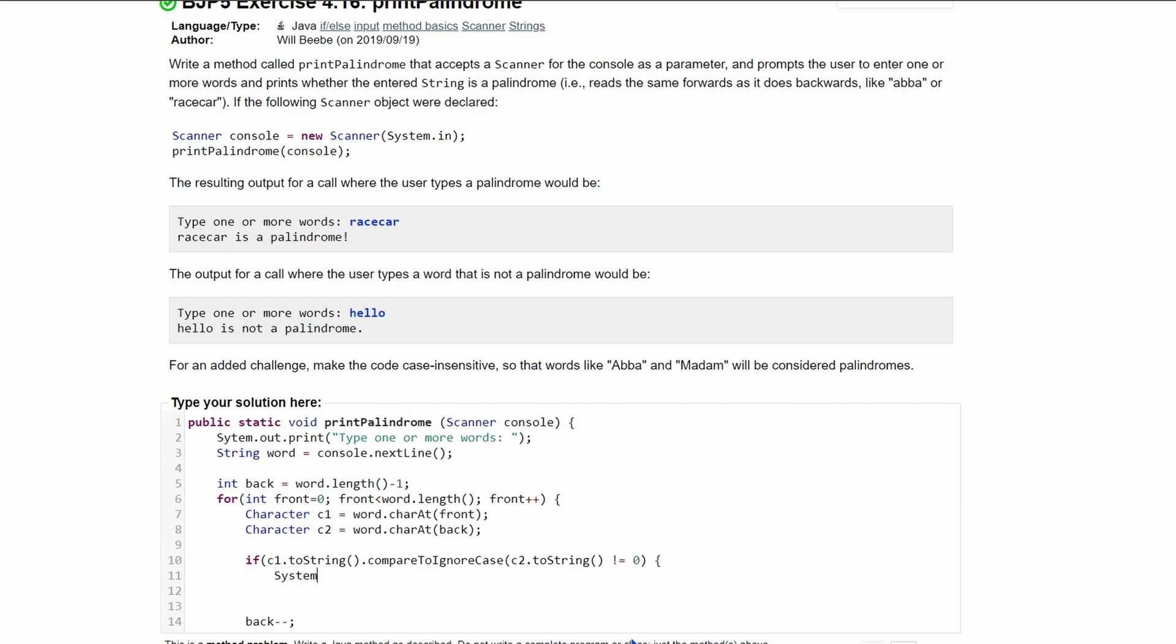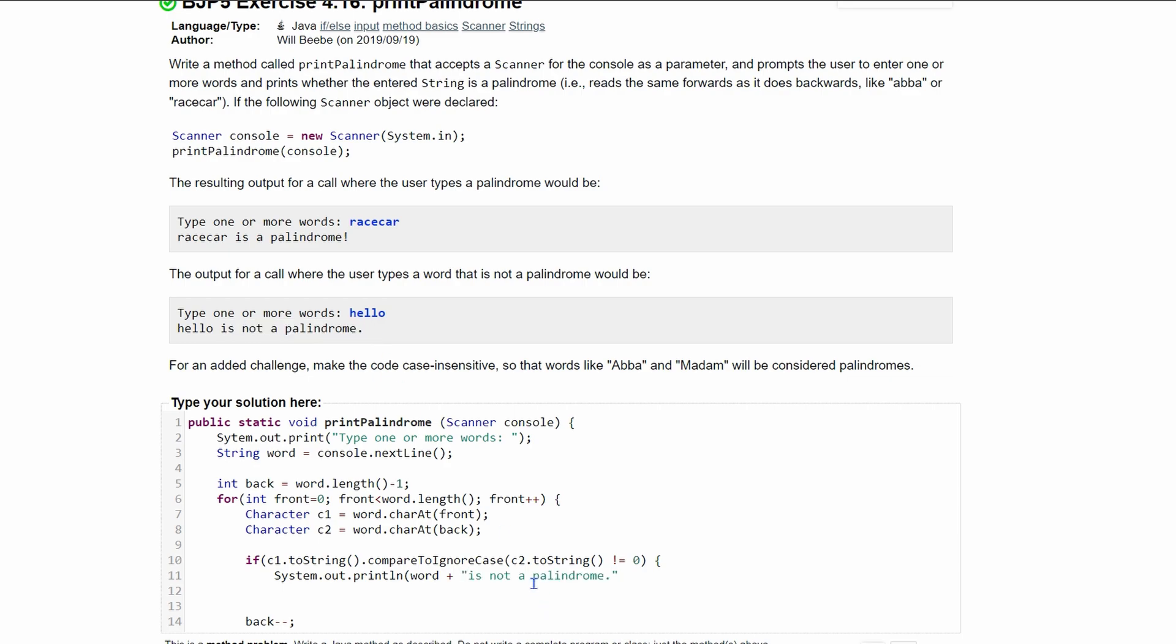We're going to do a System.out.println. And then we are just going to print out our word, which we have right here. We can see in the example, it wants us to print out a word, and then it says is not a palindrome. So that's going to be our string here. We can then end this statement. We can have our return and the statement is complete.